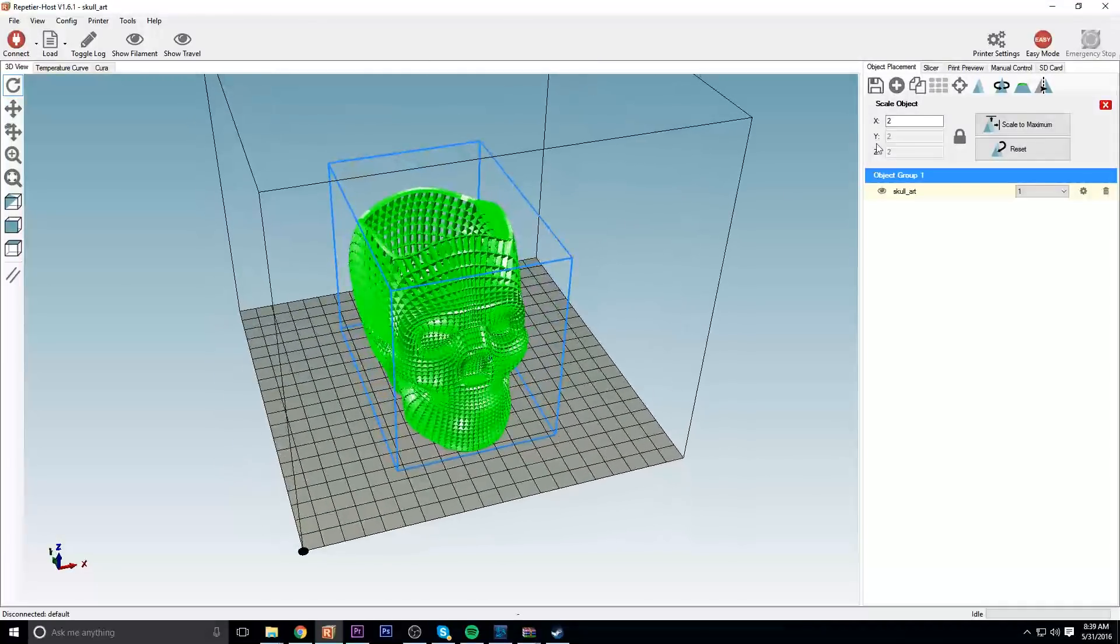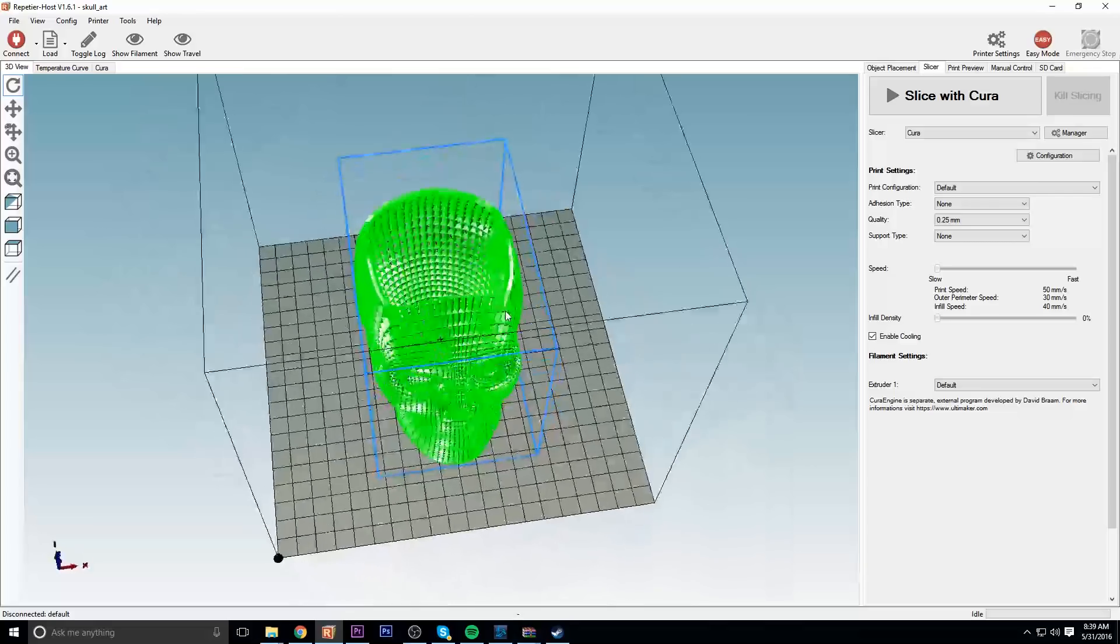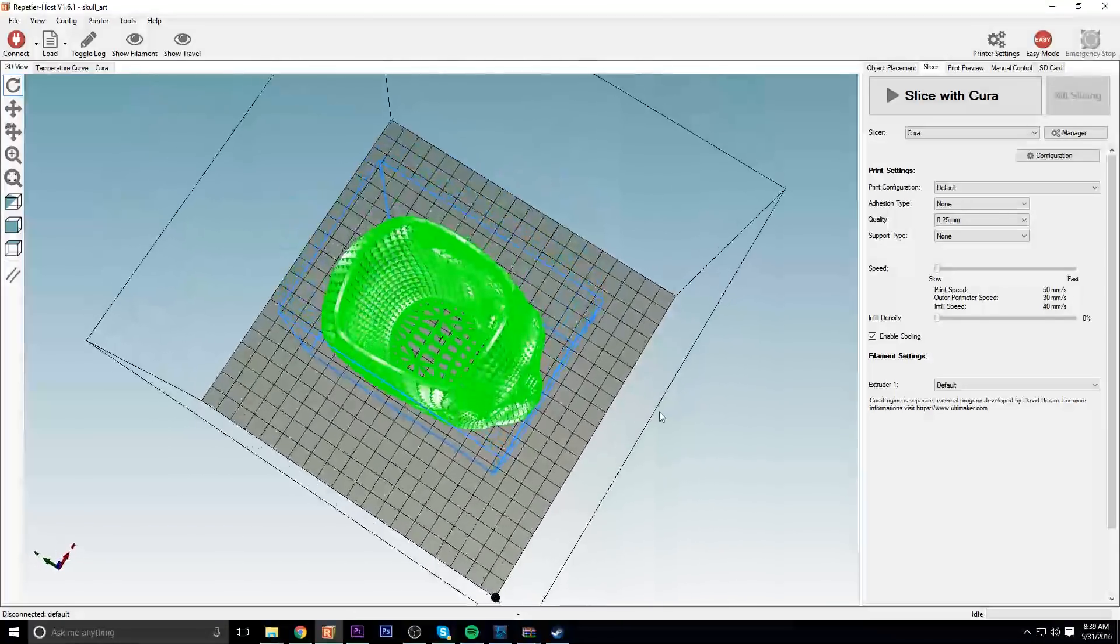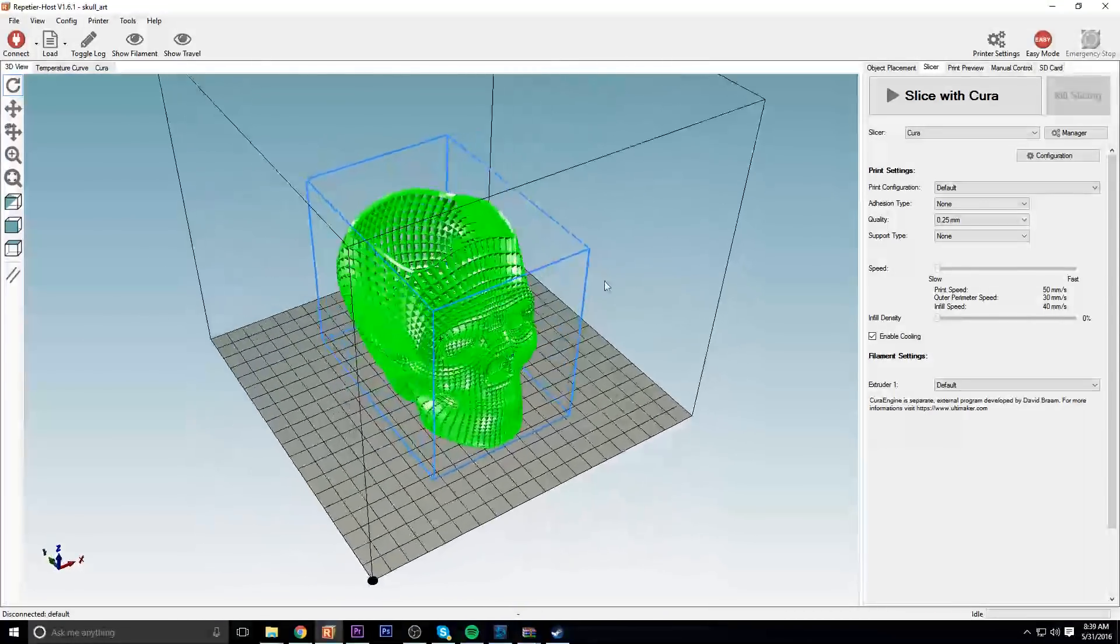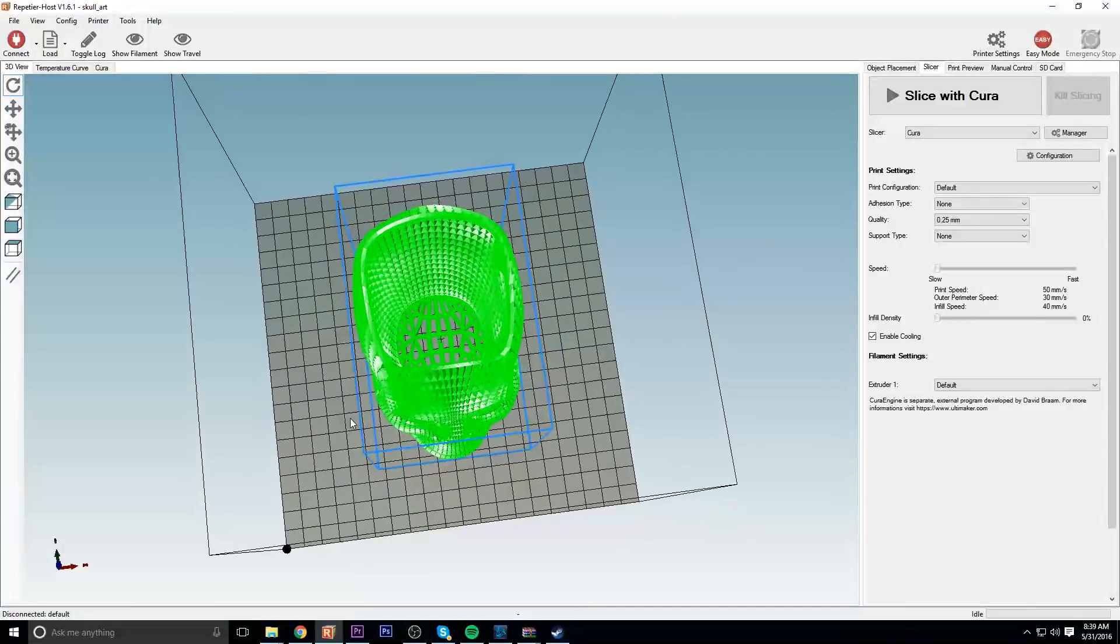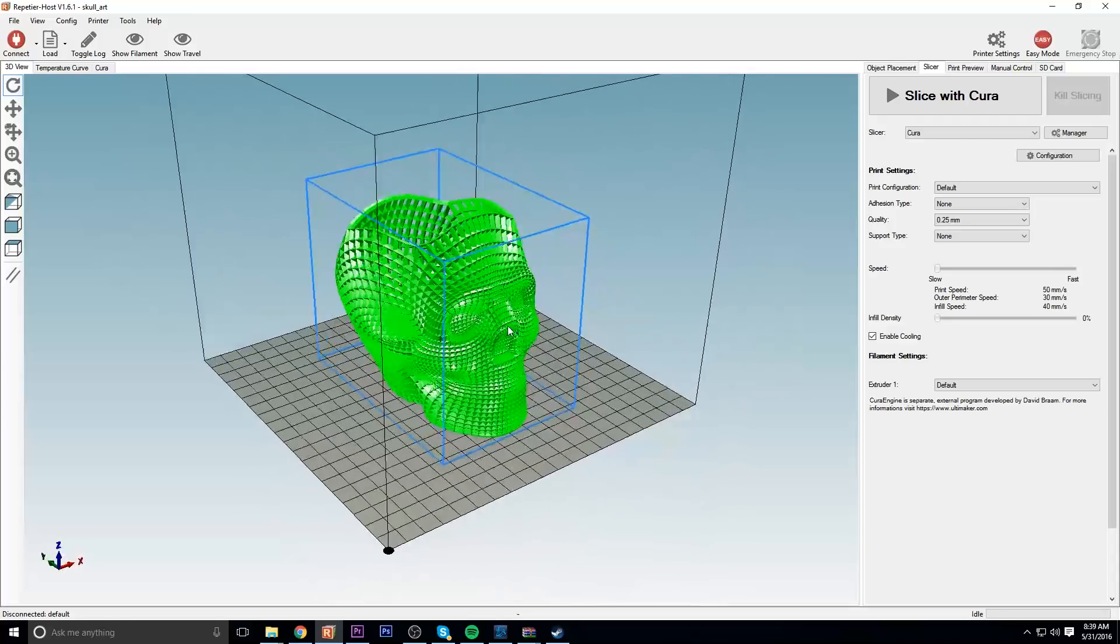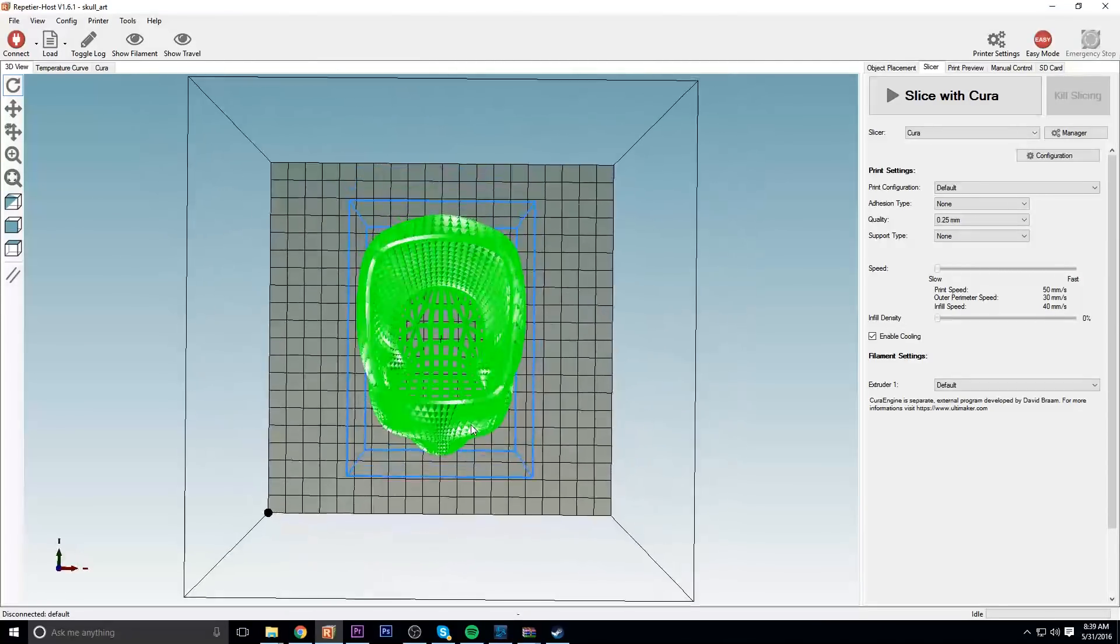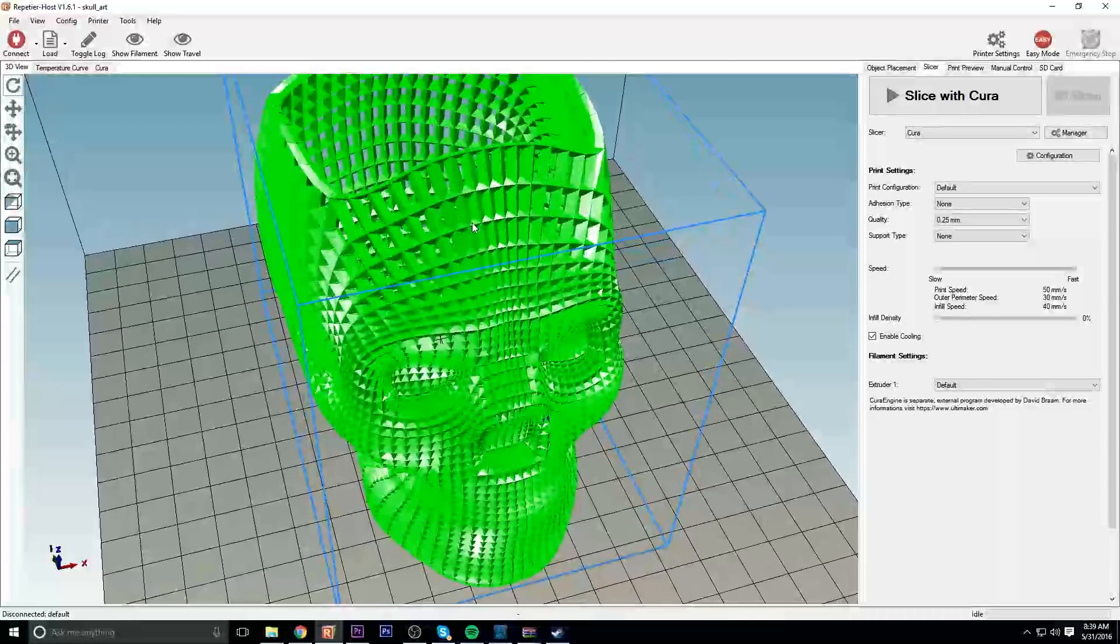For my slicer I did zero percent infill because the way that this is a mesh skull, I don't really see the need for infill. There's nowhere that really needs to be infilled. As long as I do my layers accordingly and my shell, I shouldn't have any issues having no infill at all because it's so thin and basically just like an outline.